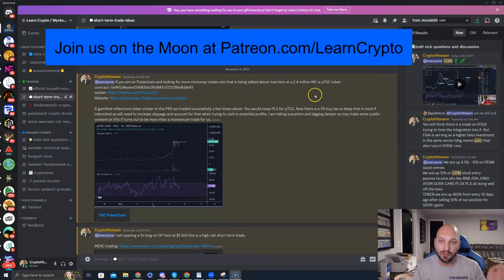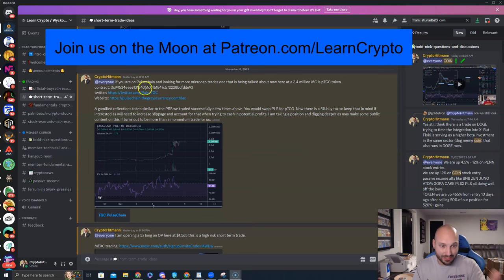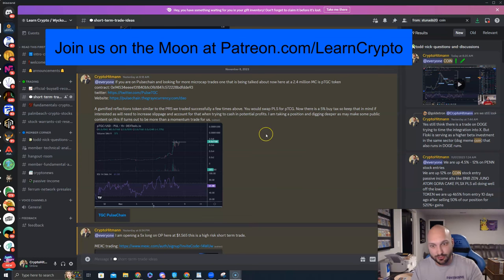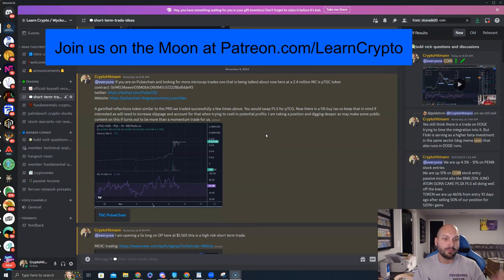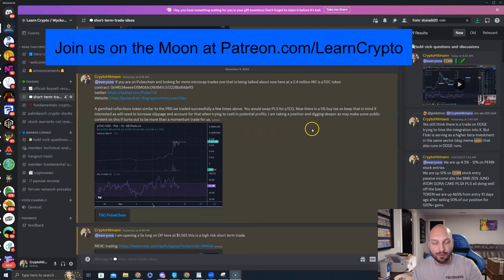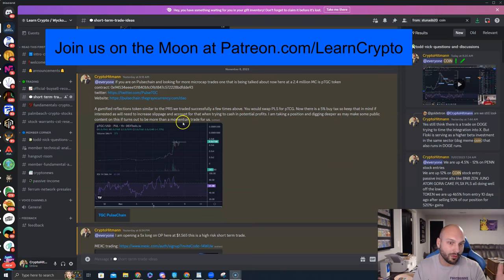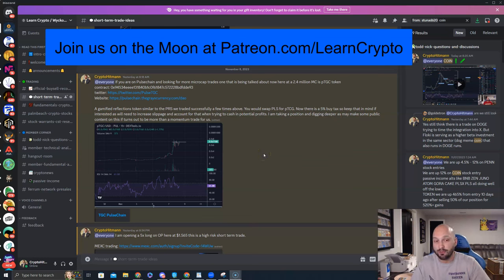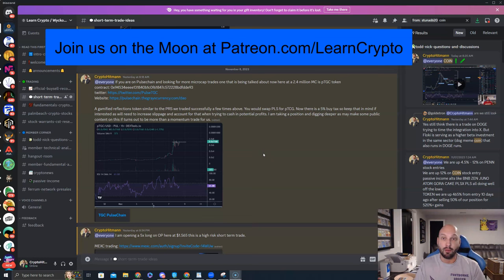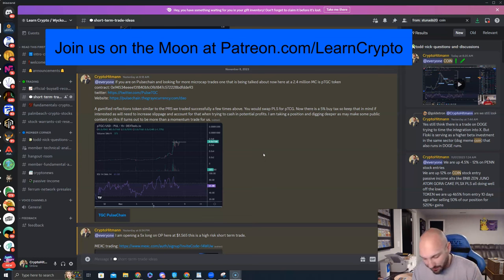About 2.4 million market cap. As you're about to see, that market cap has now doubled already. Just since yesterday, this also produces reflection rewards and produces potential staking rewards if you want to stake your tokens. At first I said, I might not be talking about this publicly. I may make some public content on this if it turns out to be more than a momentum trade for us. Initially, I thought maybe it's just a momentum trade. But now more and more is happening with this ecosystem. I'm hearing more about this token. Holder numbers are going up. Reflections are good.